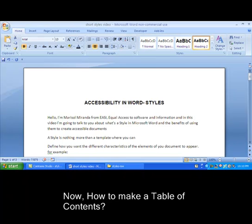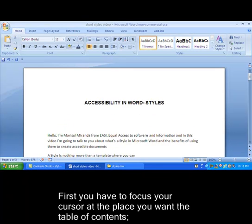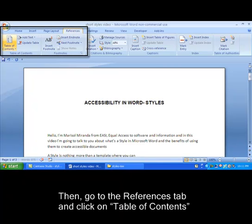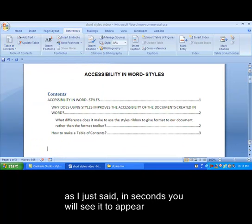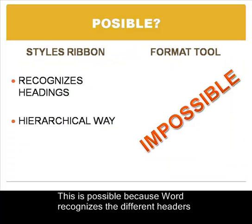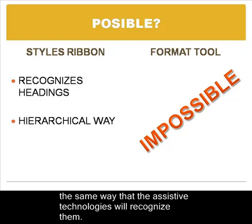How do you make a table of contents? When we use styles, we can create it in seconds. First, you have to focus your cursor at the place where you want the table of contents. Then go to the References tab and click on Table of Contents. Select the format of your preference and in seconds you will see it appear. This is possible because Word recognizes the different headers and can order them in a hierarchical way, the same way that assistive technologies will recognize them.